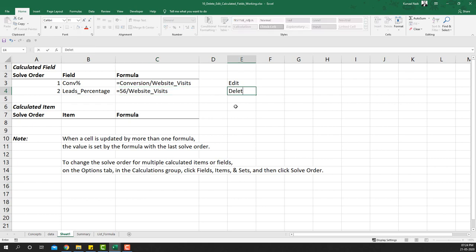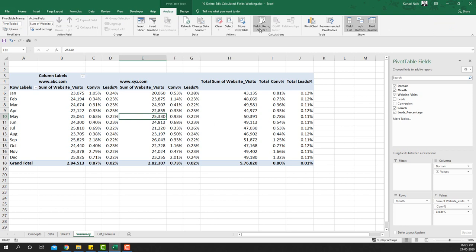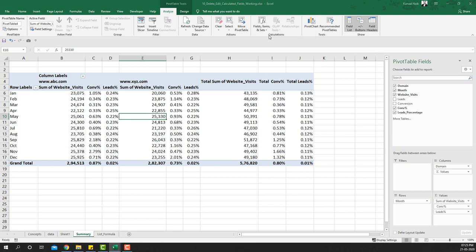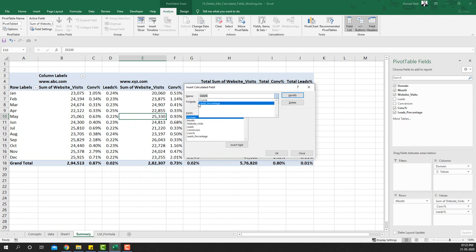We'll delete the leads percentage and re-add it as a corrected calculated field. Let's go to the summary sheet, go to the Analyze tab, then Fields, Items & Sets. Select 'Calculated Field' to edit the wrong conversion formula. Both calculated fields — conversion percentage and leads percentage — are listed here.